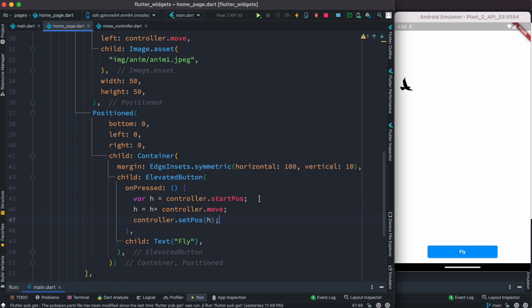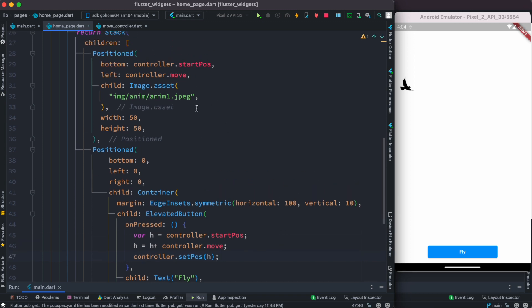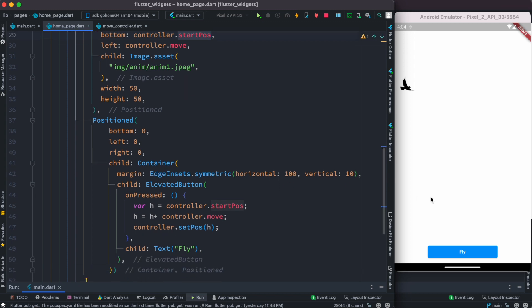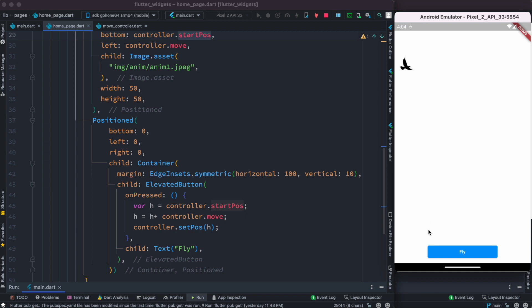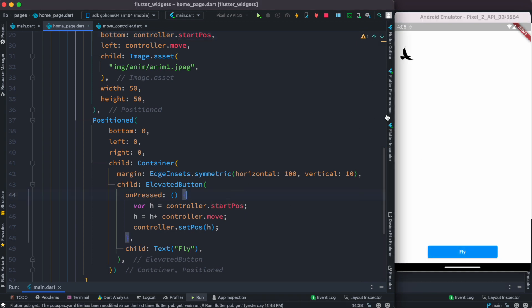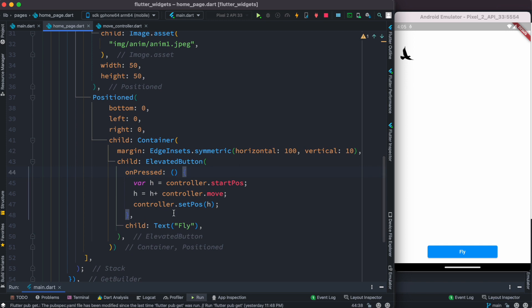Now with this, as we click, it's going to update startPos each time. Let's go ahead and click - we see it's moving up. The animation is already working. We also want it to move to the right side rather than just keep going straight up.